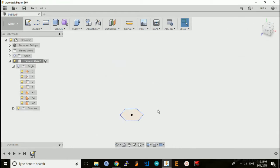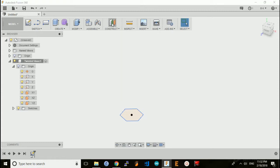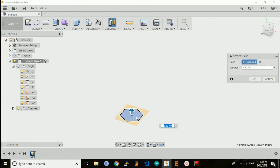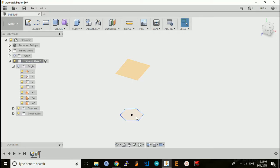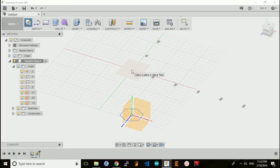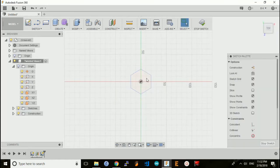Now we need to create the top, and in order to do that we'll first do an offset plane so we can draw the sketch on it. We'll select the plane for the offset and make this vase 100 millimeters tall, so I'll offset the plane 100 millimeters away from the base. Now I can create a new sketch on this offset plane.